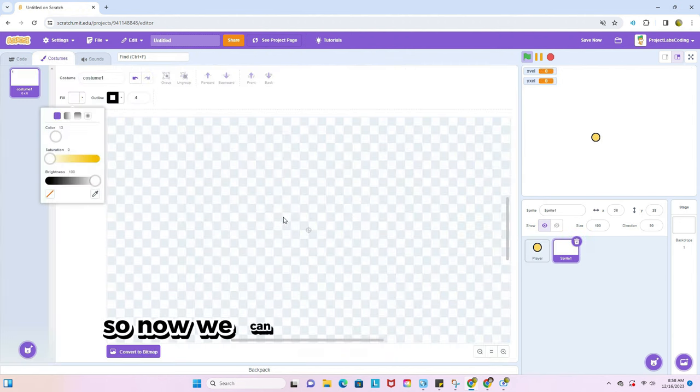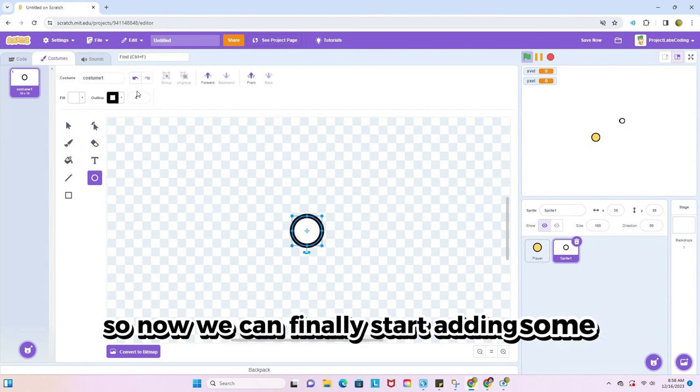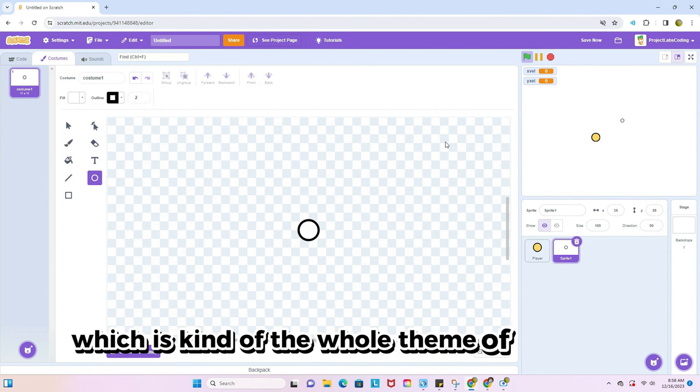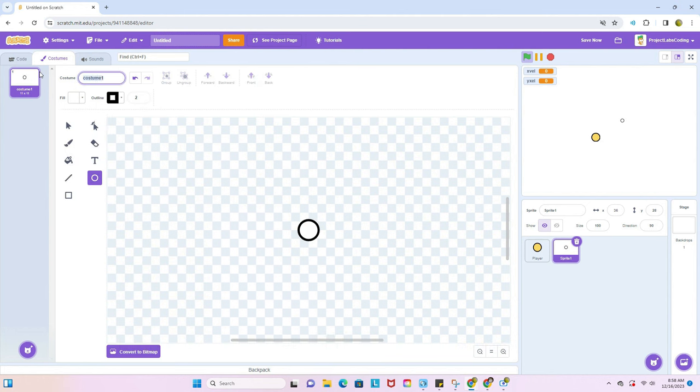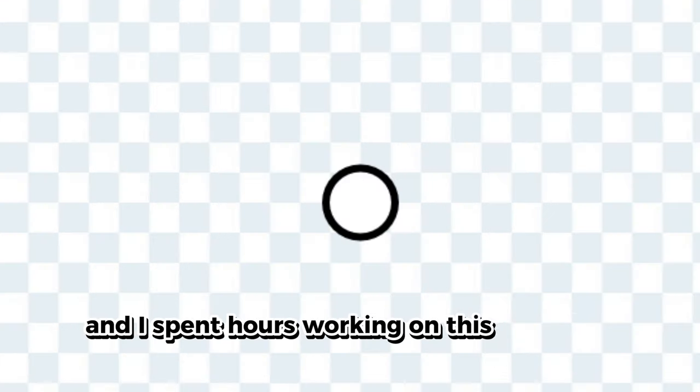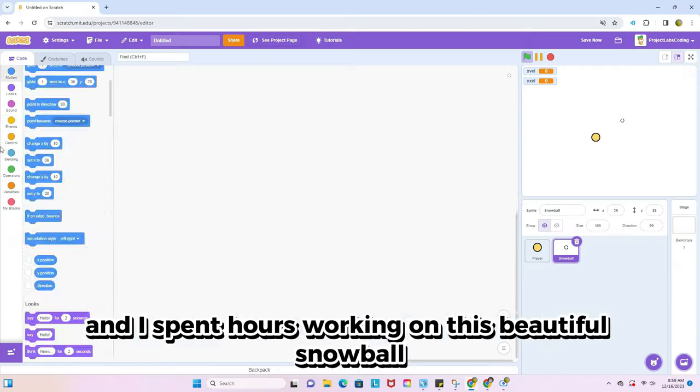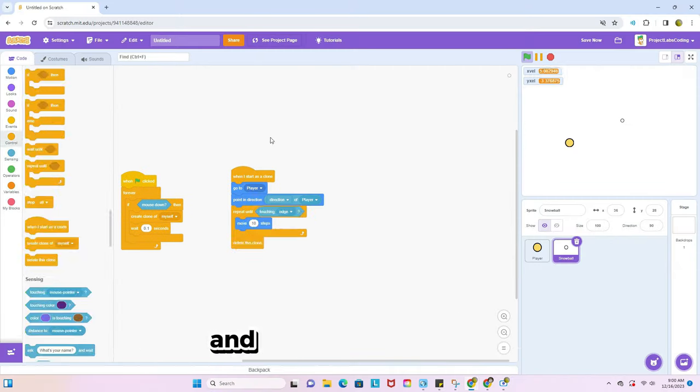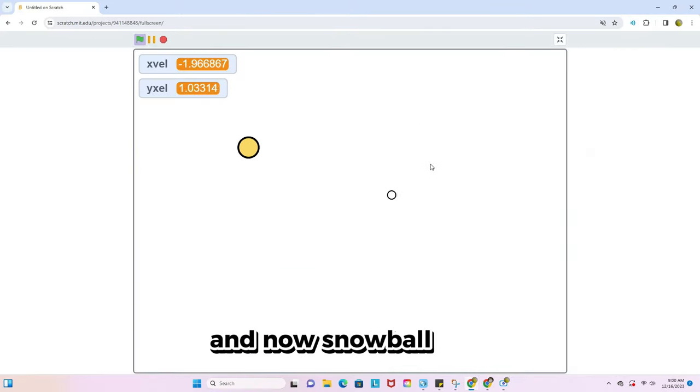So now we can finally start adding some snowballs, which is kind of the whole theme of the game. I spent hours working on this beautiful snowball and like two minutes working on the code. And now snowball yeet.